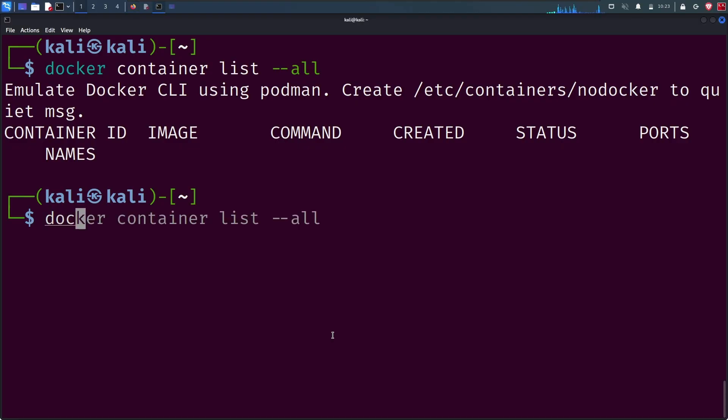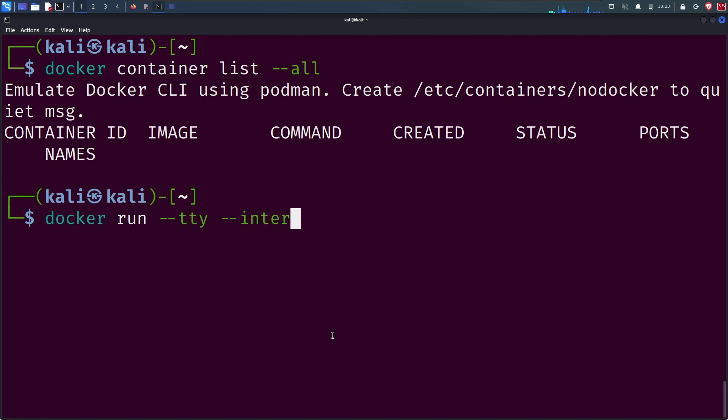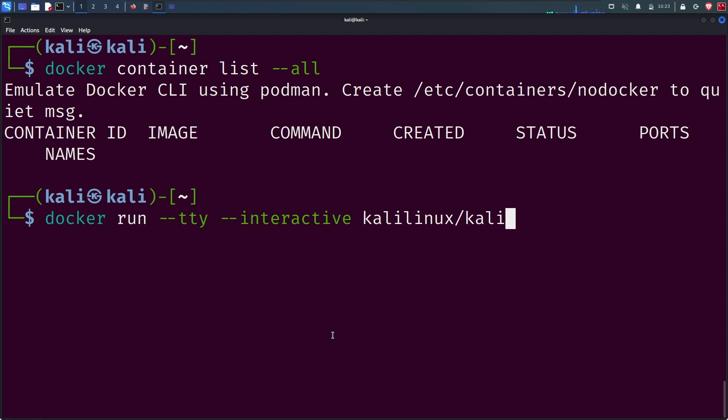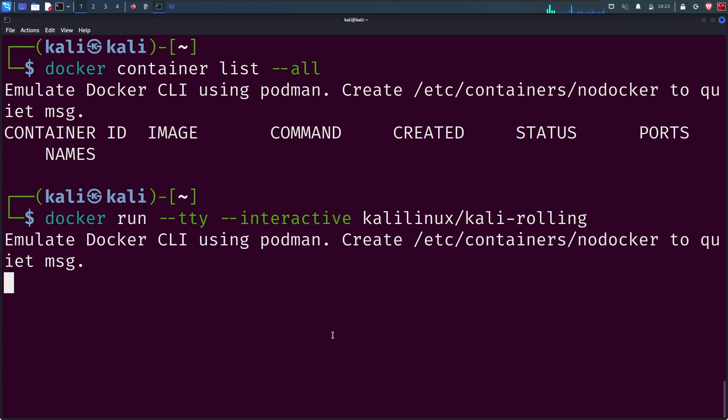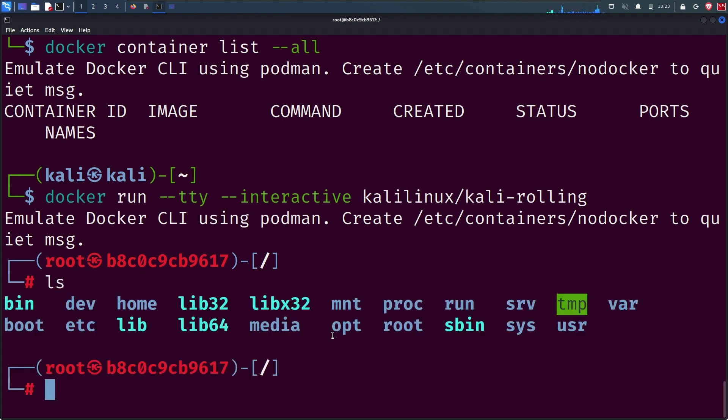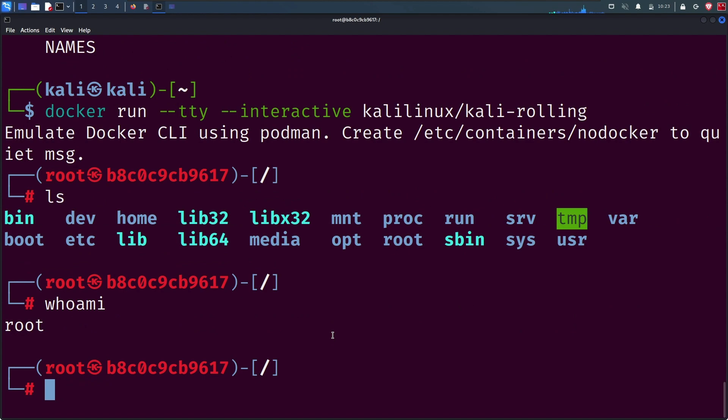The reason it's not listing any container is because we have just pulled the image and haven't done anything. When running Docker, we have to provide the image or ID to derive the container from. Now we are inside the container. You can type ls or whoami - it's root. Now exit out of the container by typing exit.